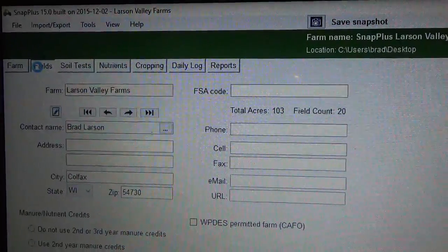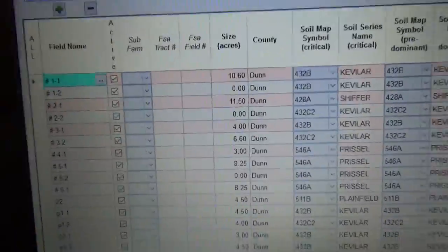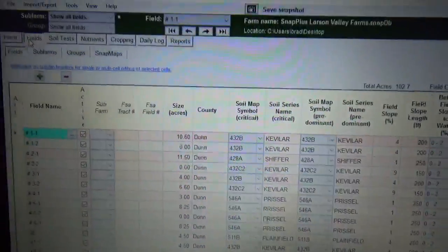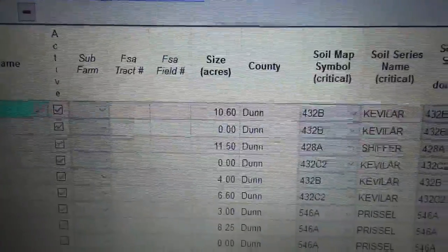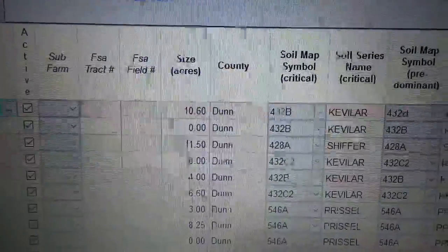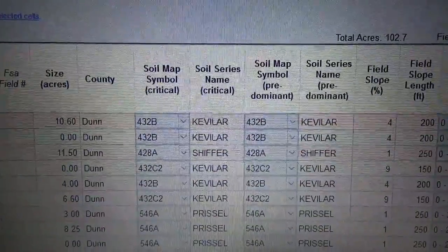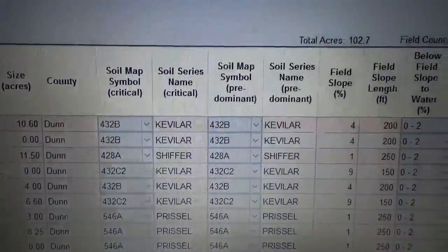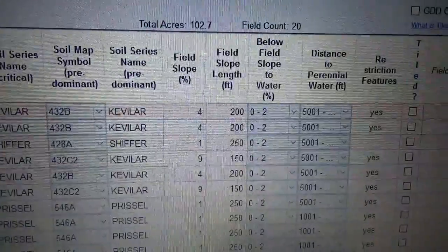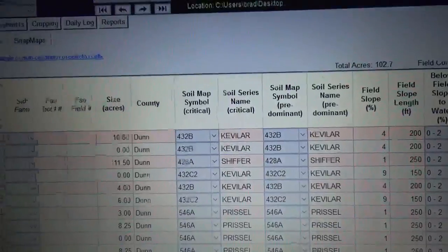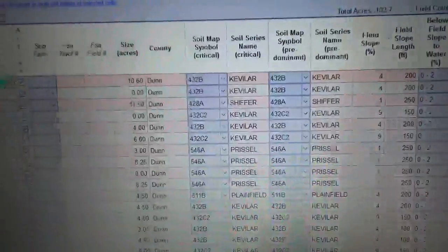My laptop is a little slow, but now we're on the fields page. Over here you have your list of fields, your acre size, the county it's in, the soil type, soil name, soil symbol, the percent of slope to water — all that fun stuff. You put all your fields in here.